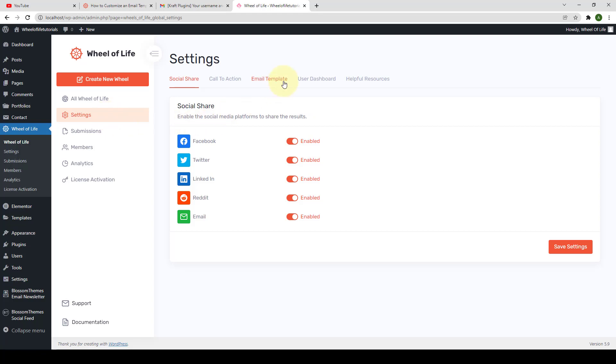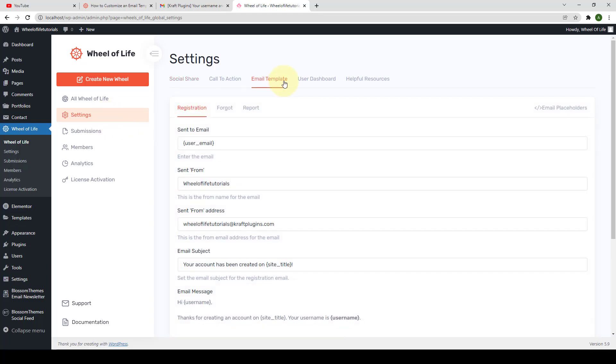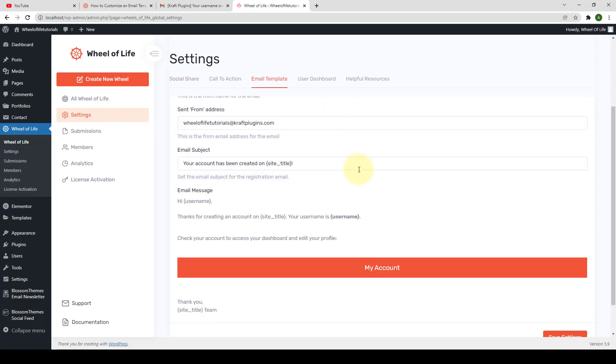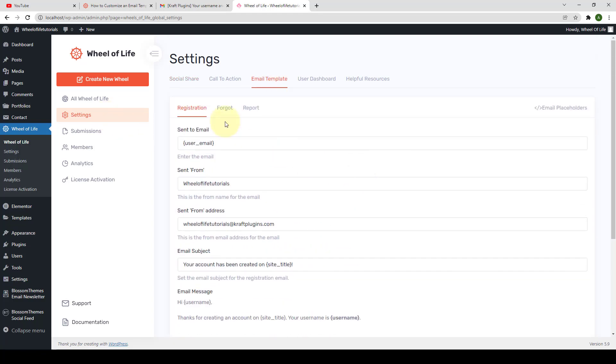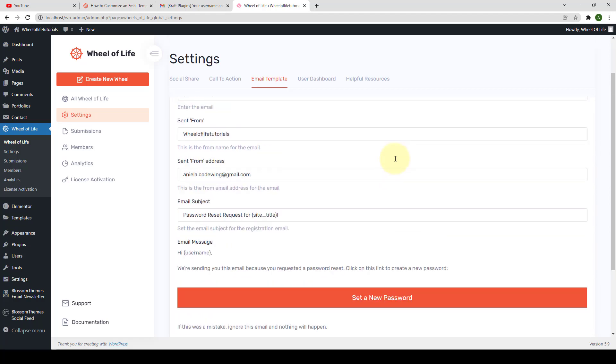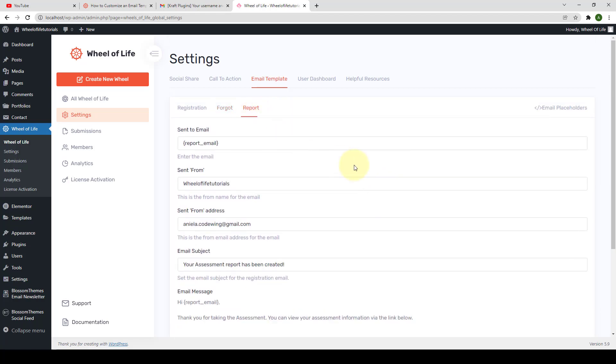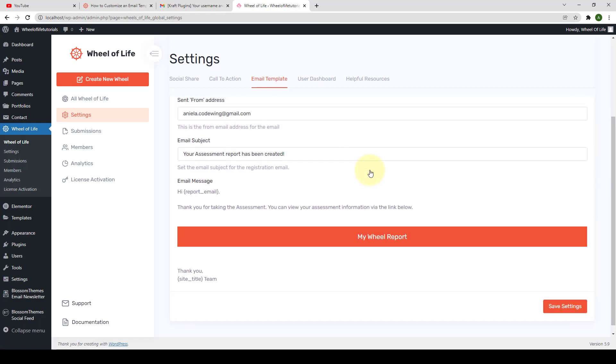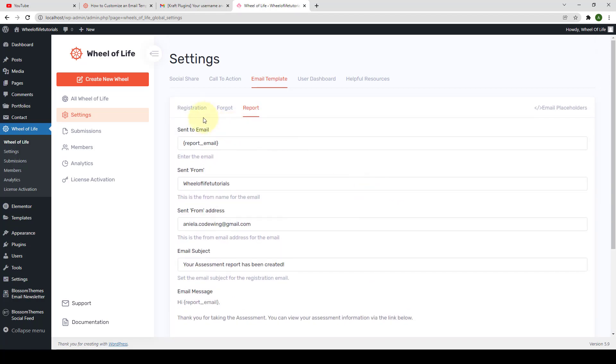One of the outstanding features of Wheel of Life Pro Plugin is that you can customize the email templates that are sent to your readers. Automatic emails are sent to users when they register to the site or when they want to reset their password.